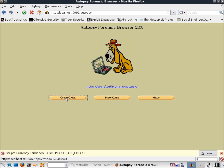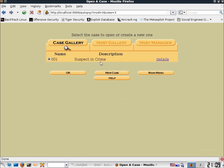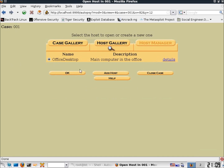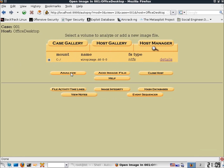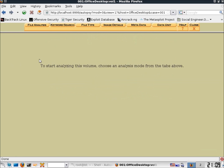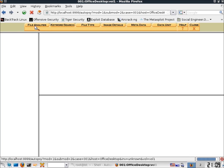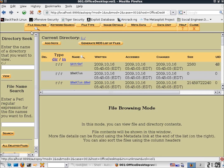To begin, I'll click on Open Case. You can see I currently have a case in here, so we'll choose OK. I've currently got a host from the office desktop. We'll hit OK, and we've got an image for that as well, so let's go ahead and hit Analyze. Now we're going to work with the File Analysis tool, which is up here, and take a look at the image loaded for our host.